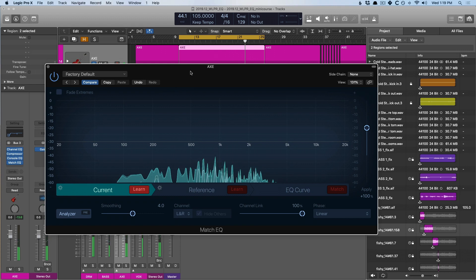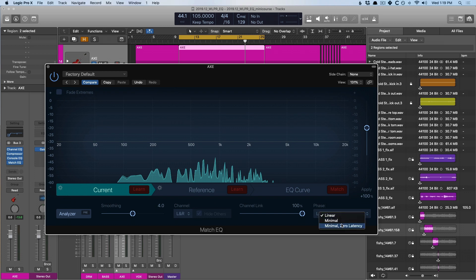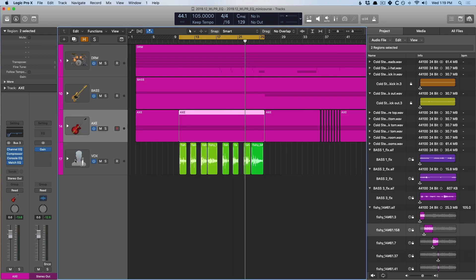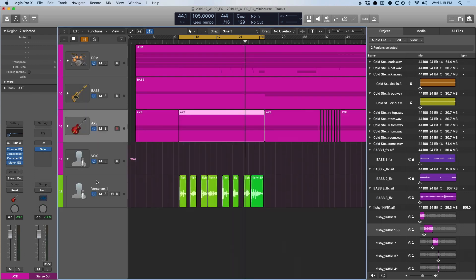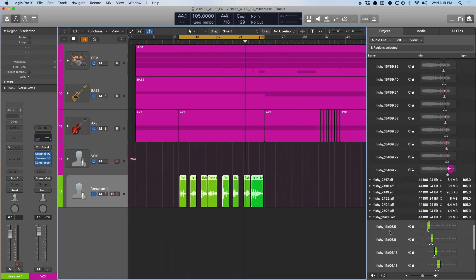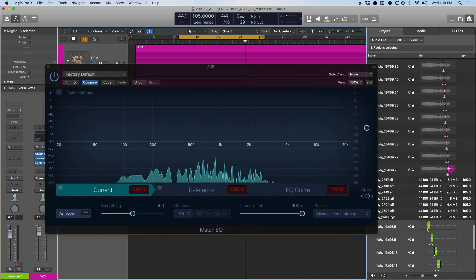And once you see the EQ curve stop moving around then it's probably safe to turn off the learn button. Once again, I'll set this to minimal zero latency. Okay, now we'll drag in the vocal track. So, let me just open up my vocals find that track in here. Perfect.